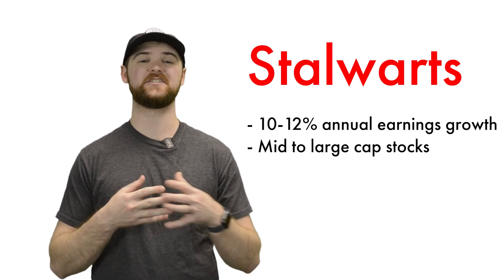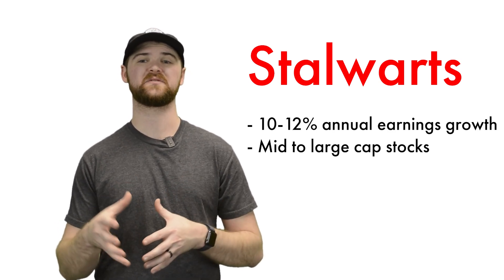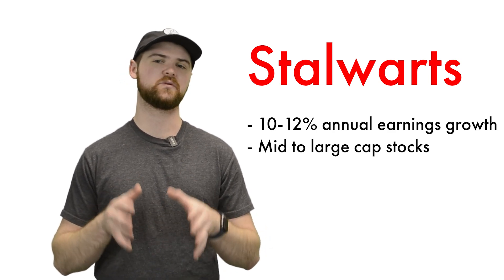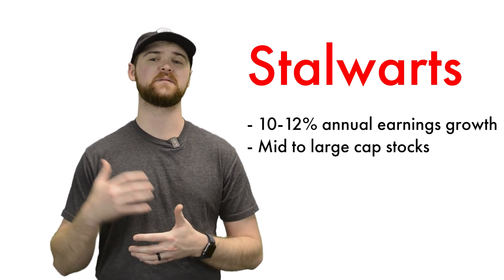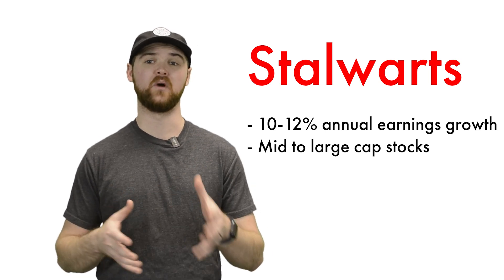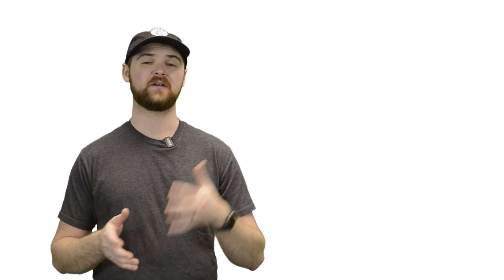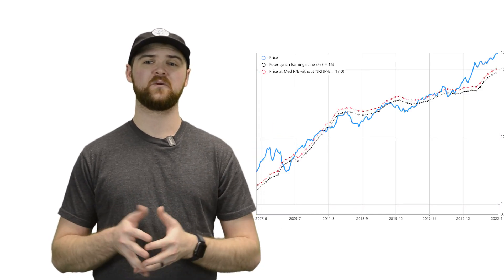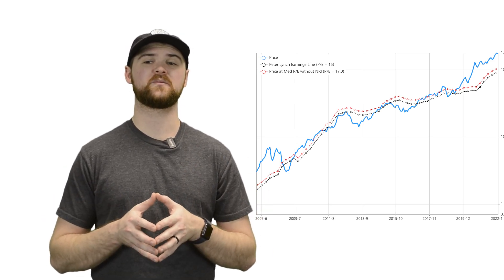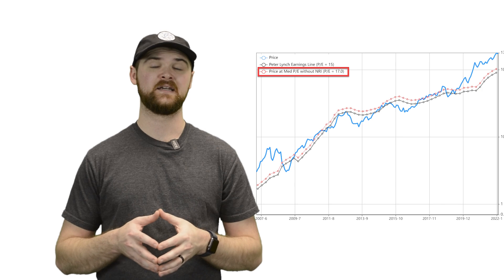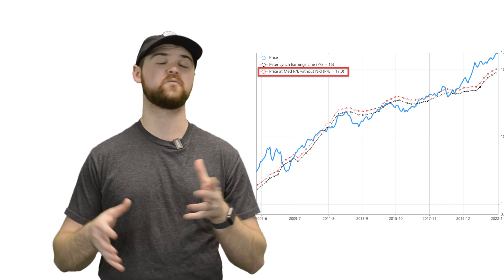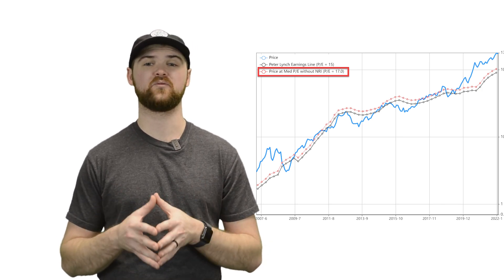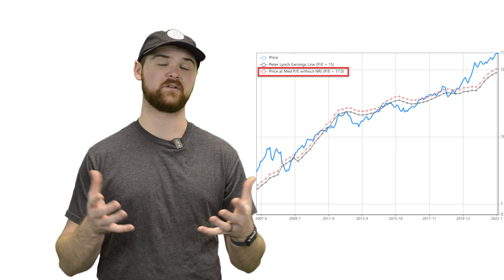Looking first to the stalwarts, again, they generally see a 10 to 12% annual earnings growth and are mostly mid to large cap stocks that most people will be familiar with. Peter Lynch famously developed his own chart for these types of companies that compares the price of the company with a price to earnings line of 15. Looking at an example here, we can see that it's fairly obvious when a company is trading on either side of this line. A PE line of 15 gives a rough idea of what most stocks should be worth.